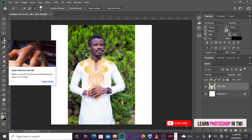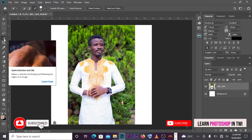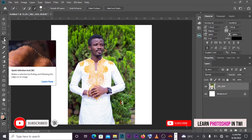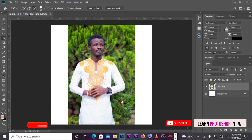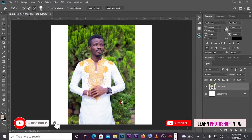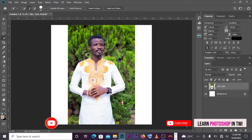We will click on the Selection tool. If you see the background in the face, you will see the picture on top. Use the Quick Selection tool. Now the picture is selected.